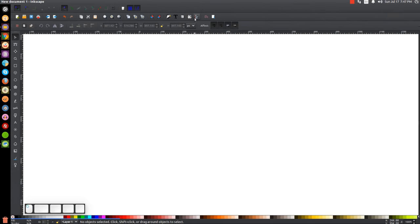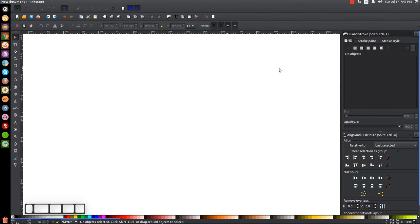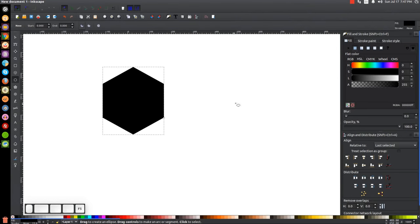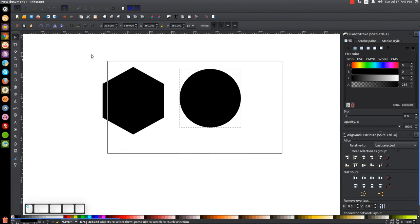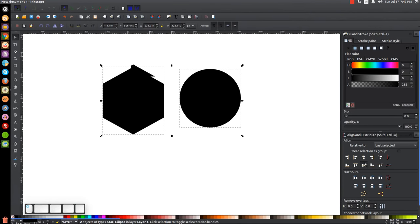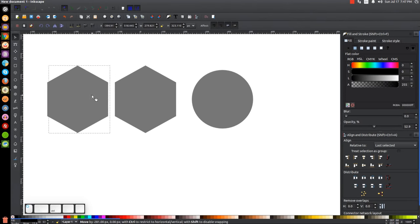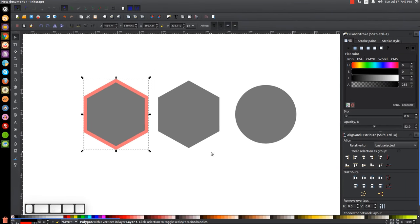Let me get started. I'll open up my align and distribute and my fill and stroke menu, and I'm just going to create a polygon and a circle. I'll take these, bring the opacity down, duplicate one and give it a red stroke outline.